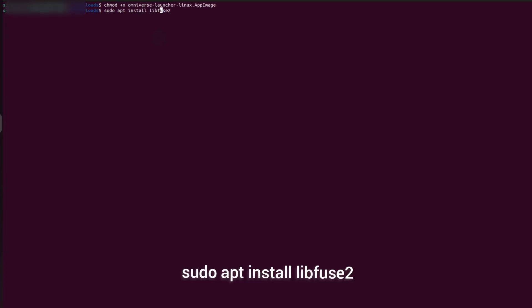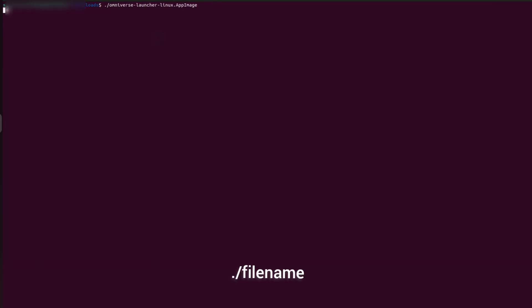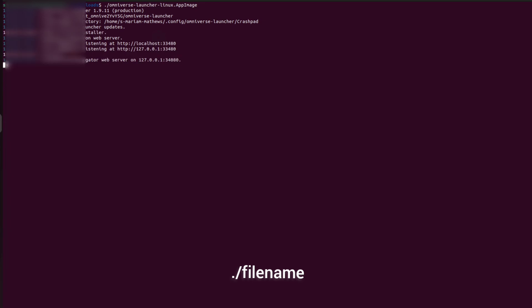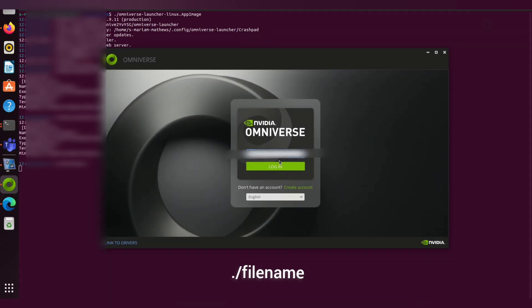Install libfuse2 which is a dependency. Use the command ls to list and check whether the file name is green in color. This color indicates that the file is executable. Then type .slash and name of the file. So SDK will get opened here.